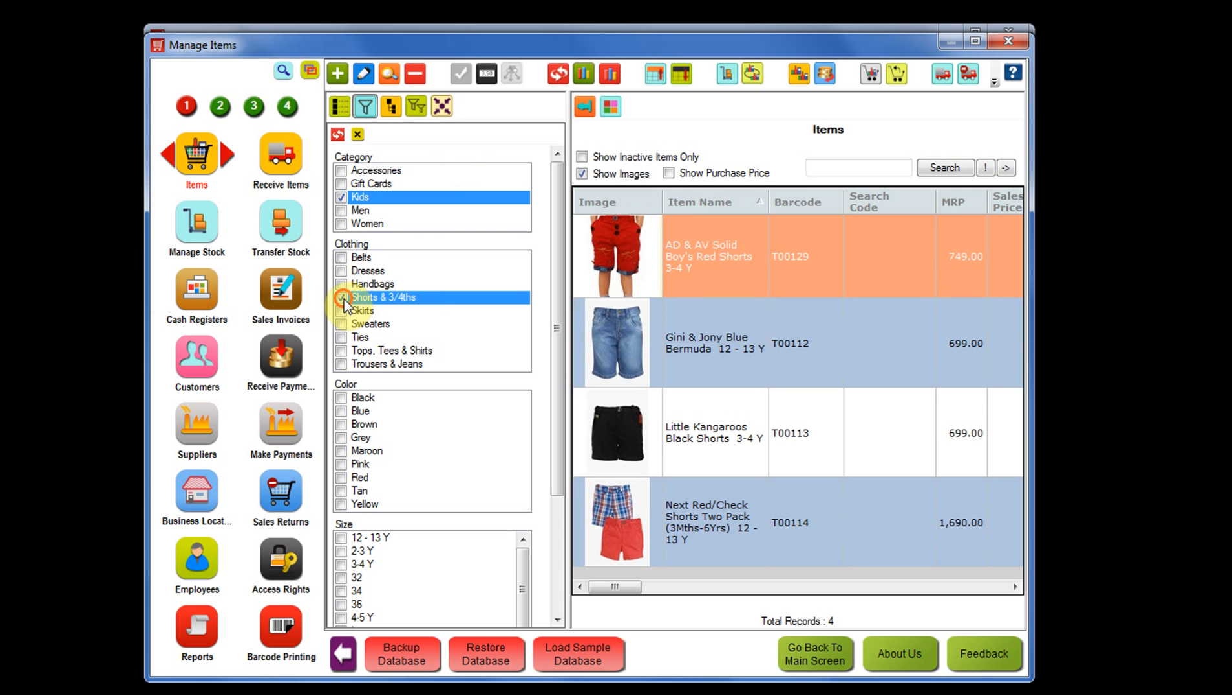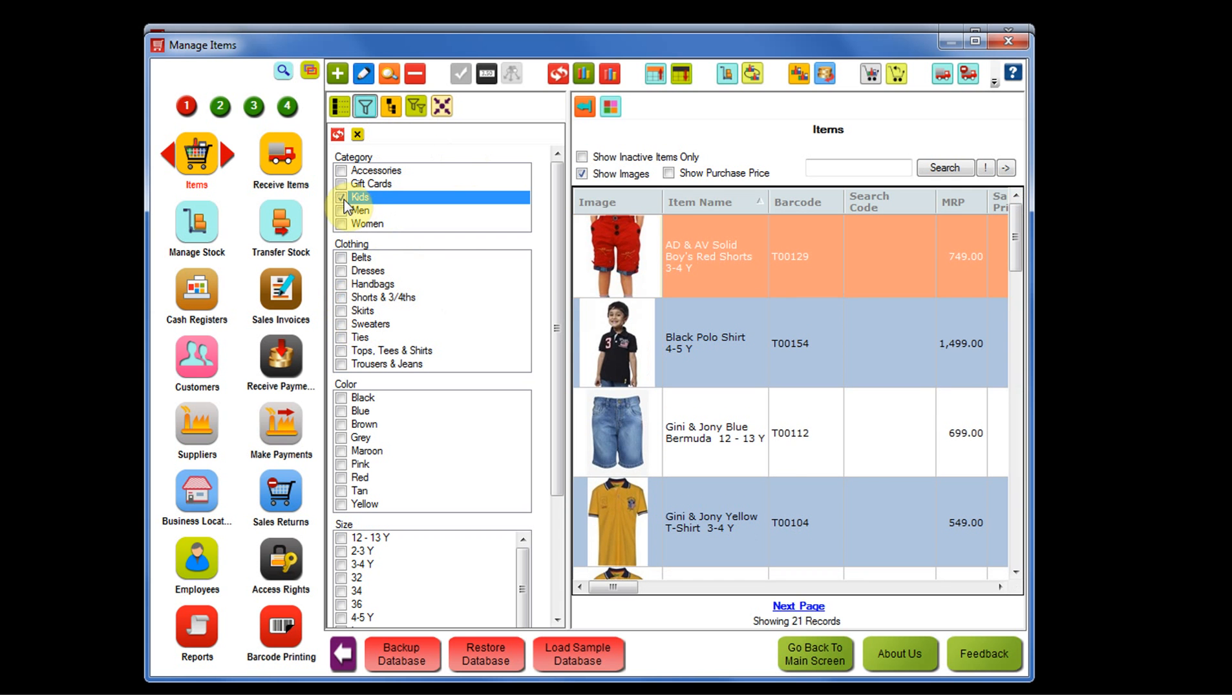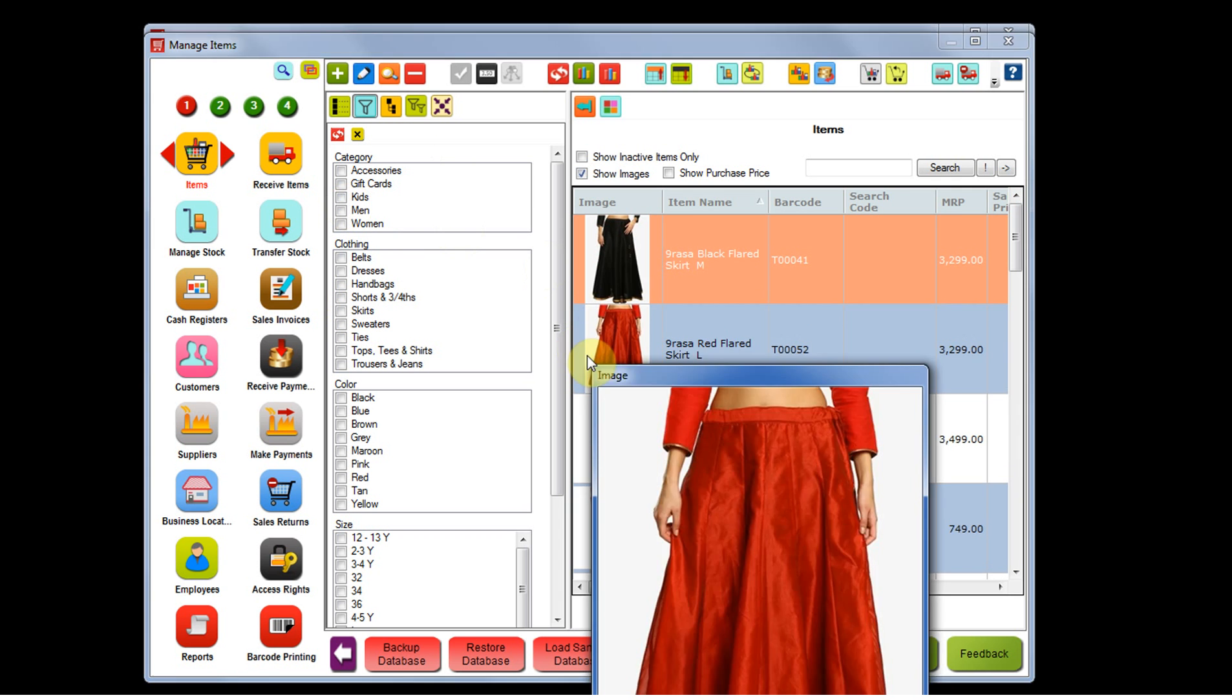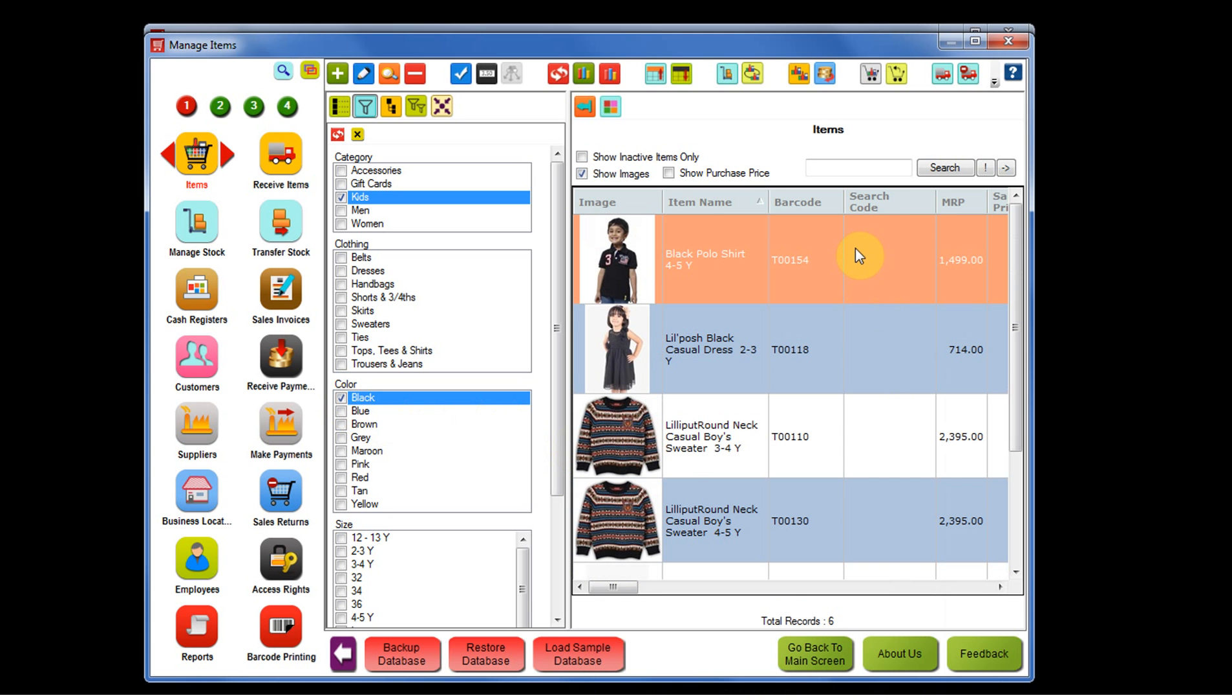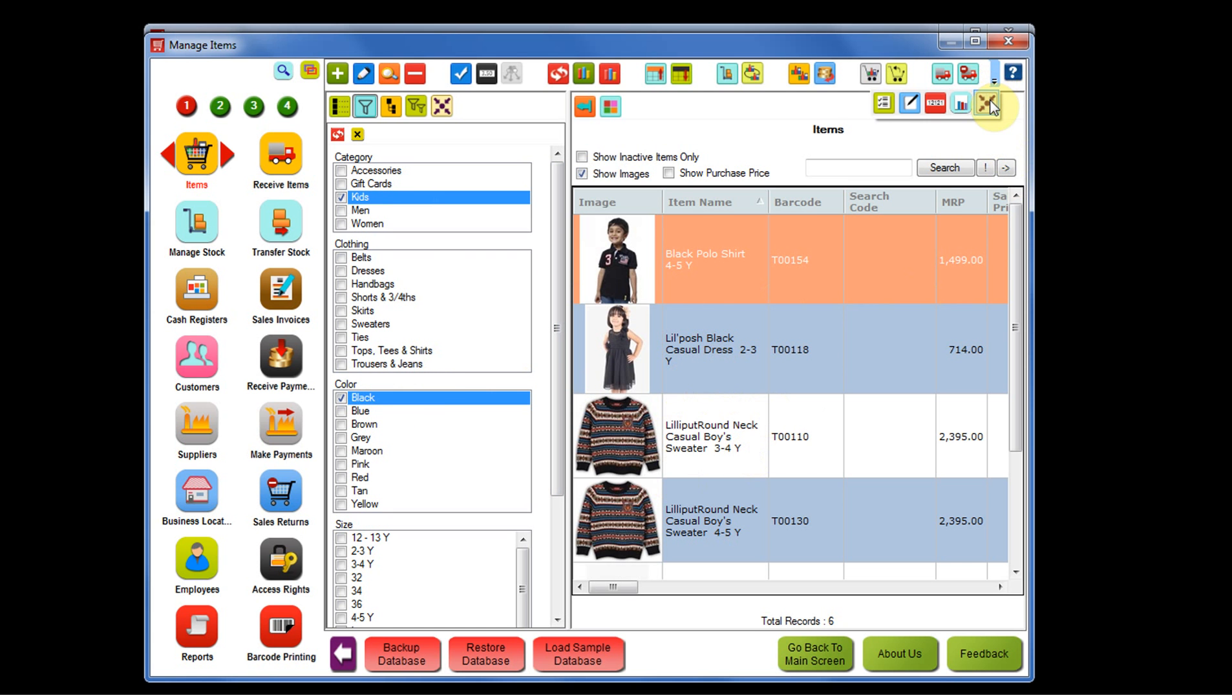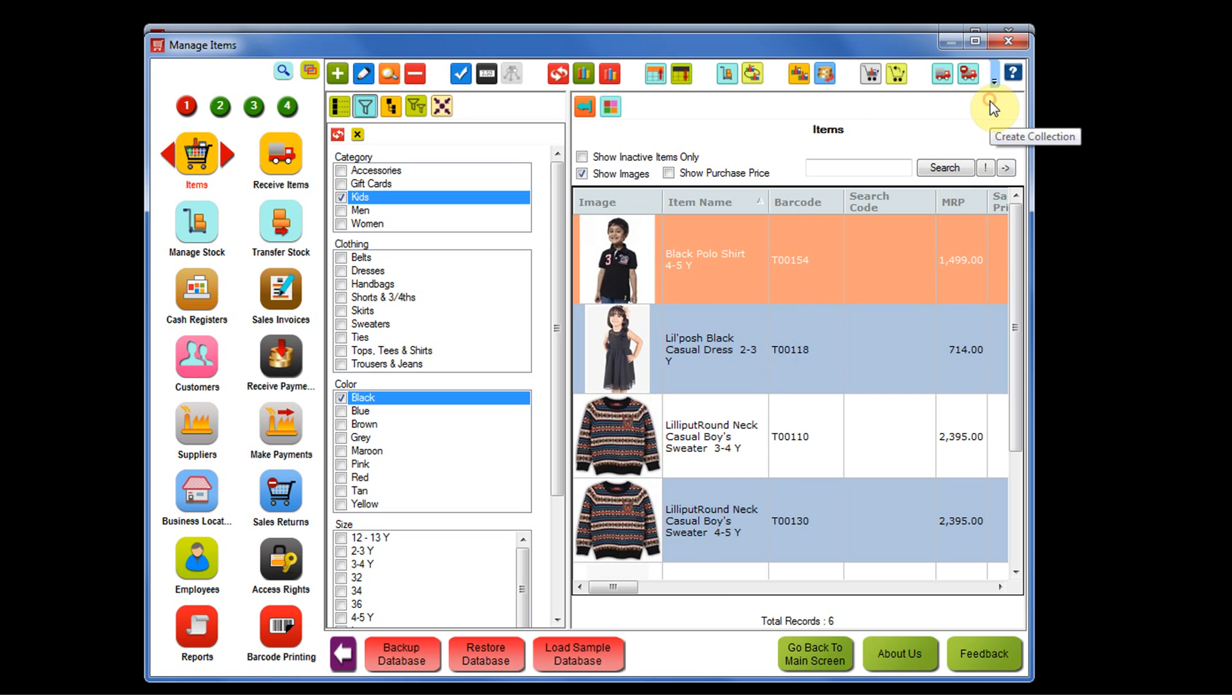Similarly, if I want to create a collection for the category kids and I'll select the color as black, this will display all the items that belong to kids category and whose color is black. If I want to create a collection for these items, just click on the create collection and then you can enter any name here.